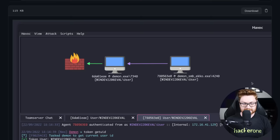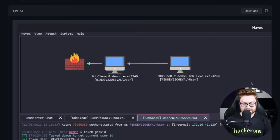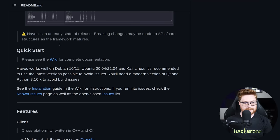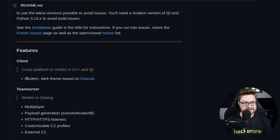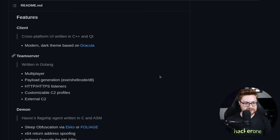I'll zoom in on this super quick so we can kind of get a look at what we are up against. Havoc is a modern and malleable post-exploitation command and control framework created by Spyder. It has some pretty slick screenshots here. I dig the little visualization where you can see the firewall and your targets, the victims that you already do have compromised. Looks very Cobalt Strike-like, but we'll get into it and we'll see what fun we can have. They do add a disclaimer here - Havoc is in a very early state of release. Breaking changes might be made to the API or the core structure as the framework matures. But you can dive into the wiki for complete documentation. It is a cross-platform user interface written in C++ and QD. Got a nice modern dark theme based on Dracula and the team server is in Golang. I'm a huge fan. I really dig the Golang language.